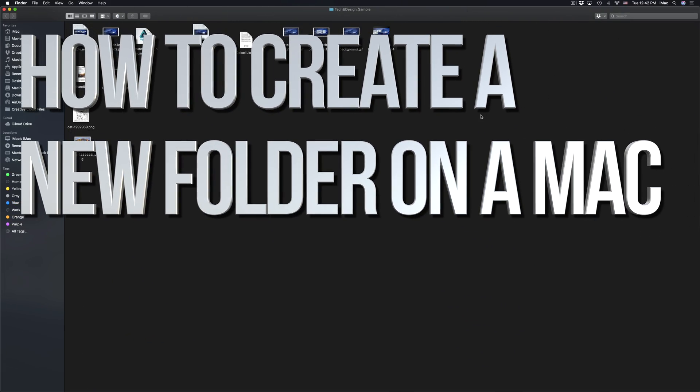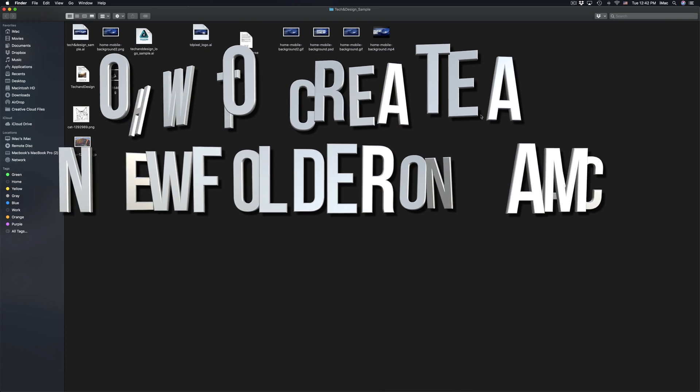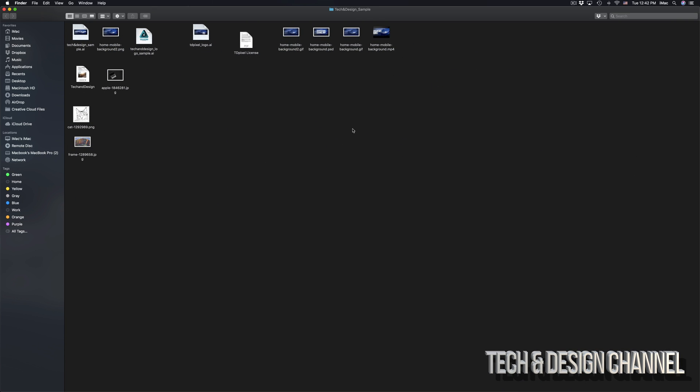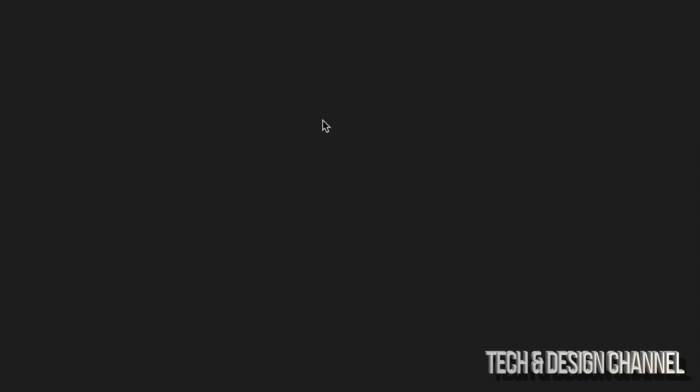Hey guys, on today's video I'm going to teach you how to make folders here on your Mac. If you're on your desktop or wherever you are right now on your Mac, you can make folders just by right-clicking. All you have to do—I'm going to zoom in a little bit so you can see—